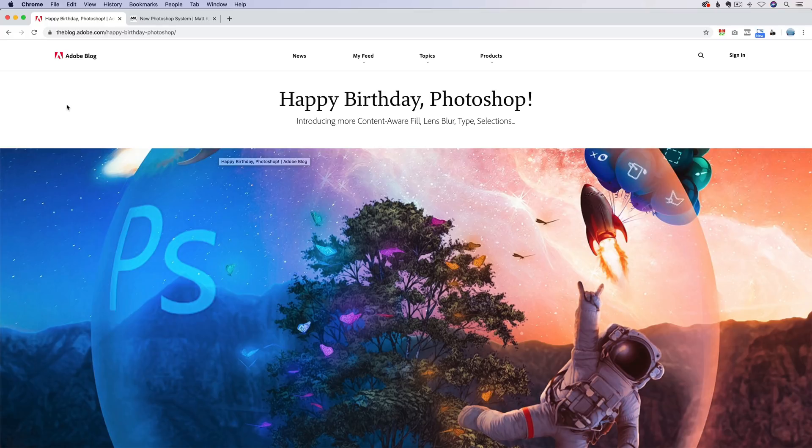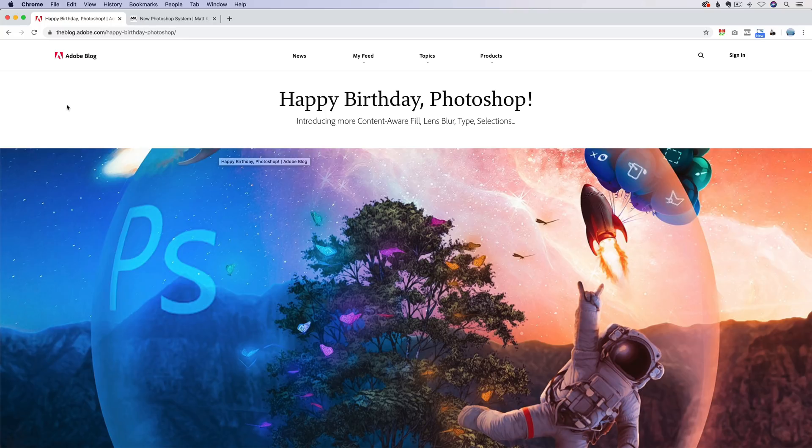In this tutorial, we are going to take a look at a couple of new enhancements that were added into Photoshop 2020. My name is Matt Kleskowski. Welcome to the latest video and join me. I will not sing, but join me in wishing Photoshop a happy 30th birthday.